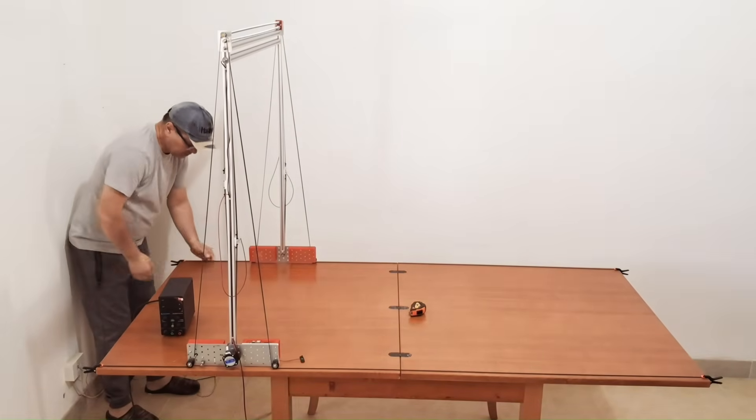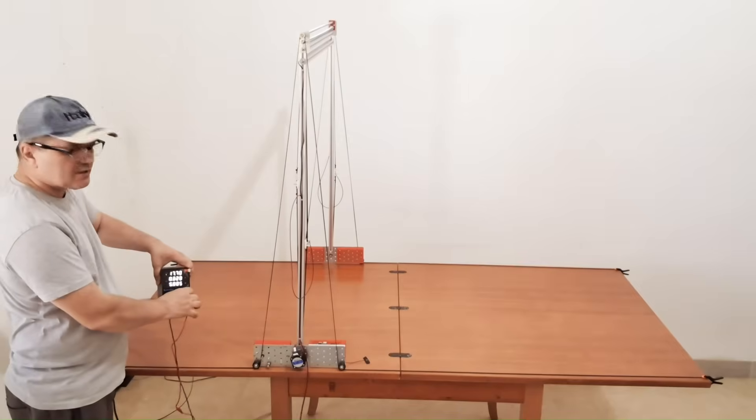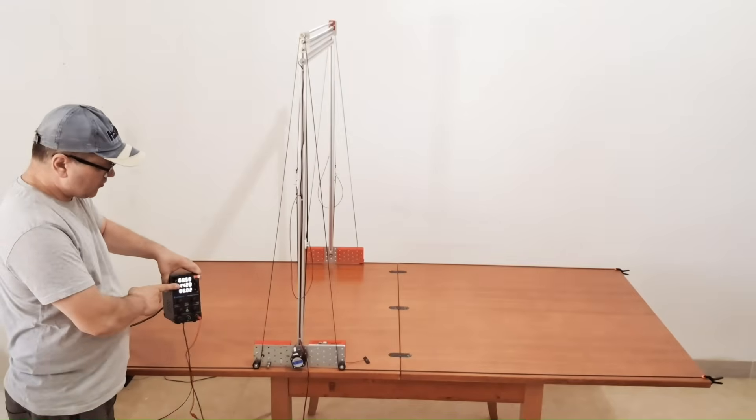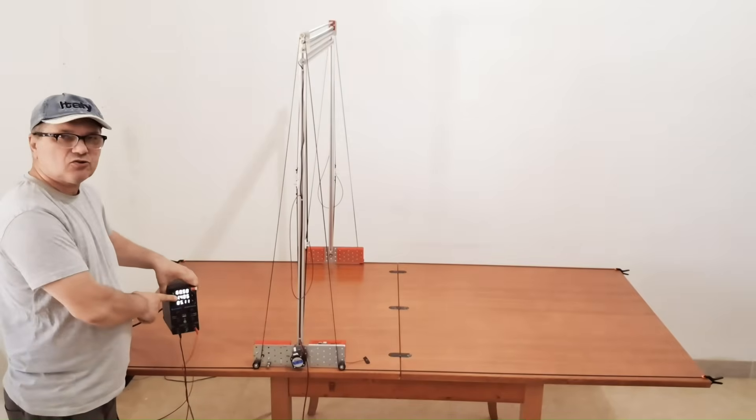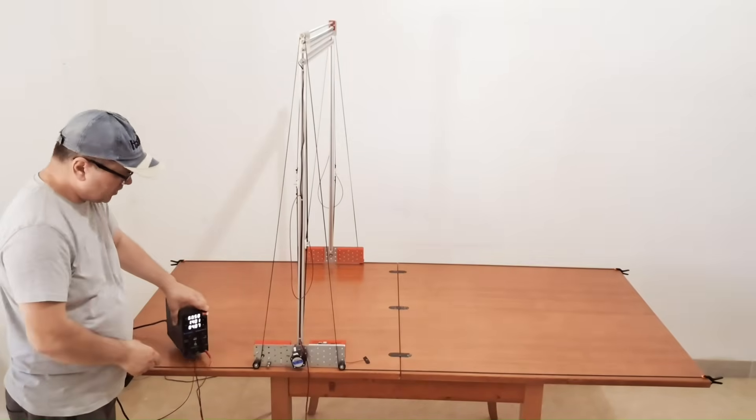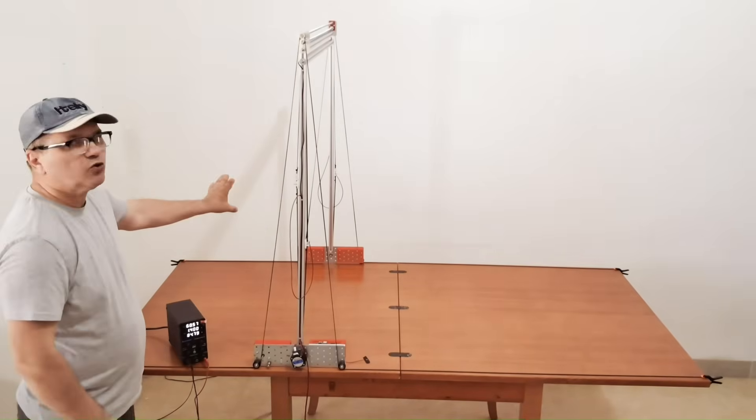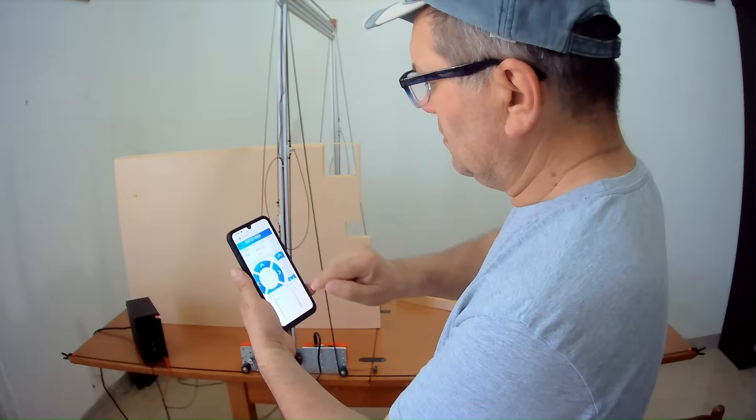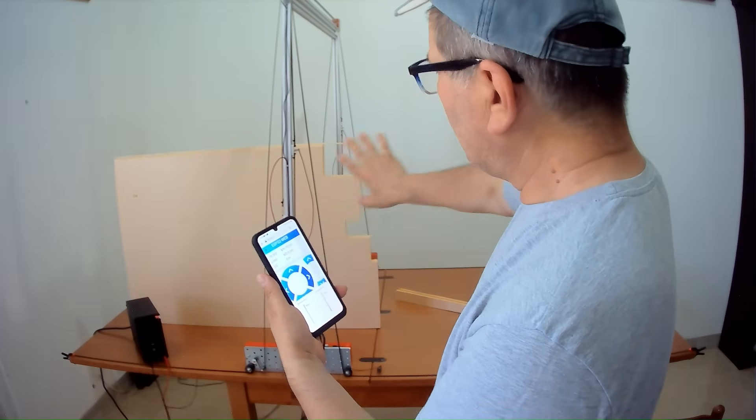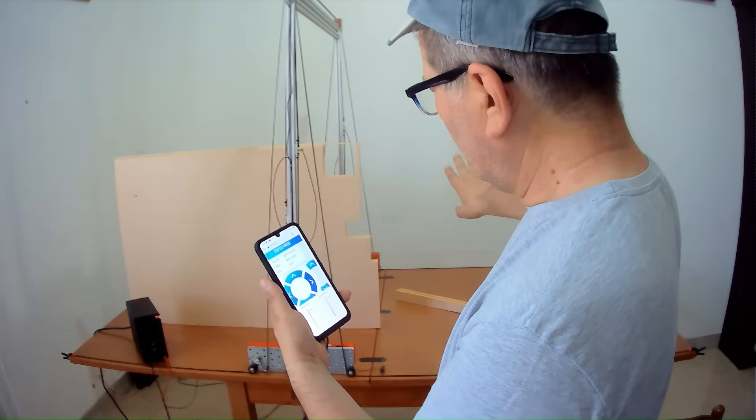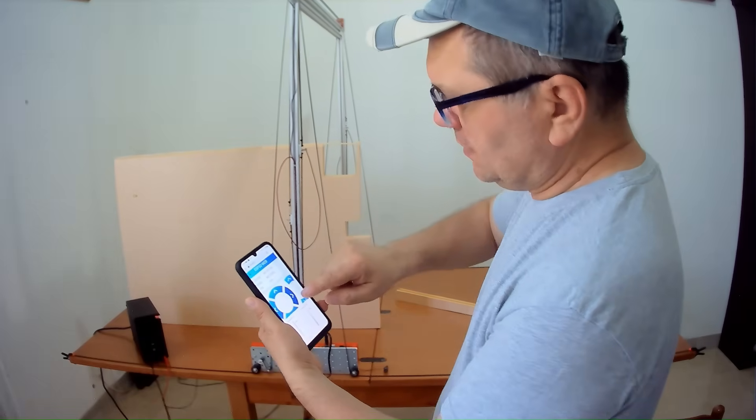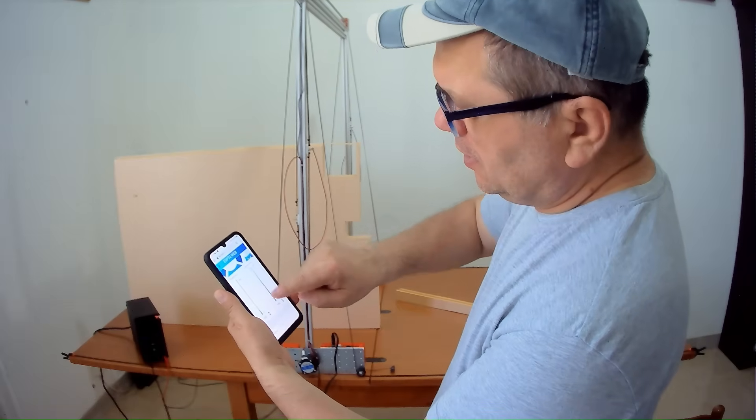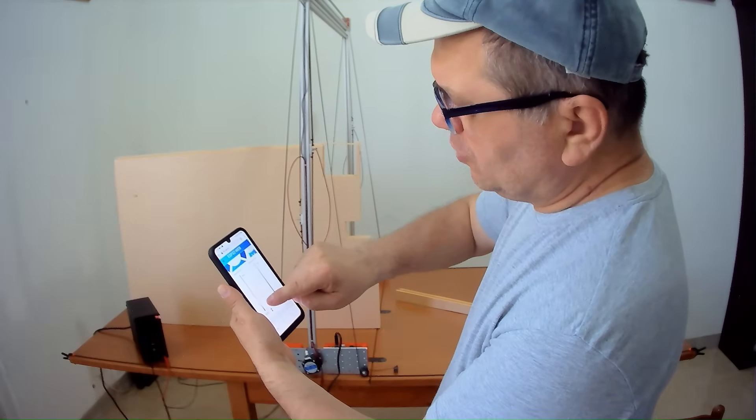You can adjust the hot wire temperature from 0 to 60 volts, adapting it perfectly to different materials and thicknesses. And with its built-in Wi-Fi control, you can operate the machinery directly from your smartphone or computer, with no extra apps or software required.